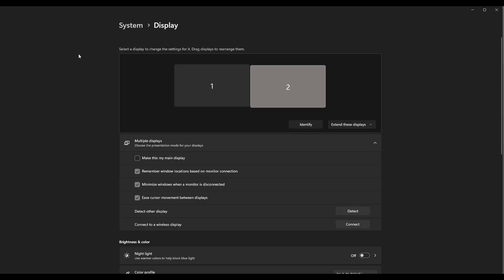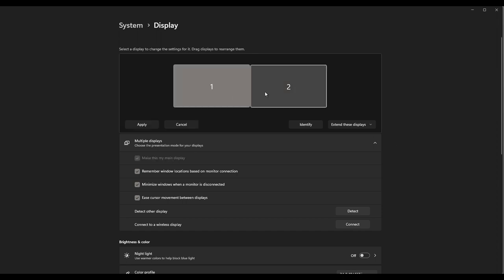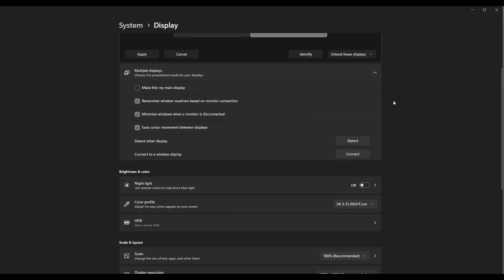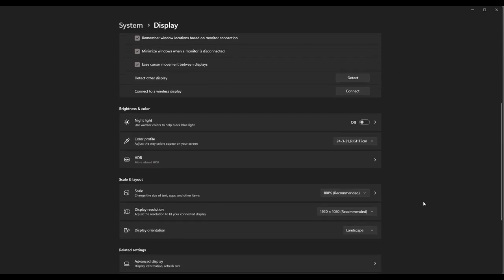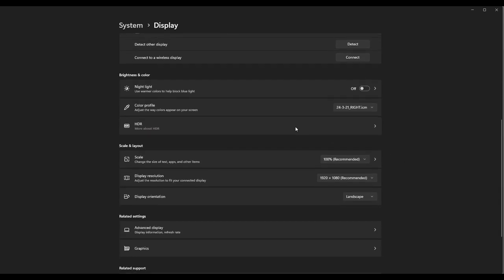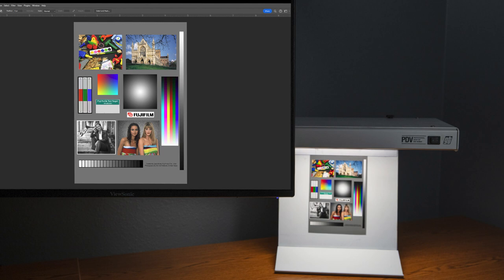To double check to make sure that color profile is the one being loaded, come into your system and then to display. Select the correct monitor. We did the right one. On a Mac, it's System Preferences and then Display. Scroll down to color profile. Come over here to the right and you can see that's the exact name that we gave it and that's the one being loaded.